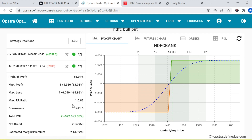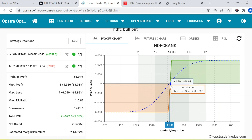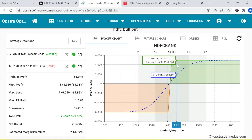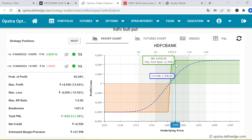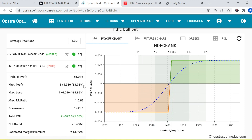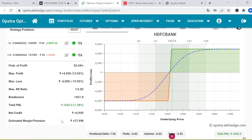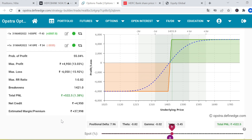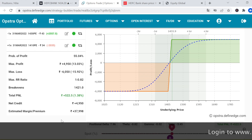If HDFC Bank moves even 10 to 20 points from this point, you will be in maximum profit. After 10 days, you can close the position — you don't have to keep it till expiry. You can exit one or two days before expiry if you are at the max profit level. If you are getting at least 4,000 rupees, you can exit the strategy. The total margin required is approximately 37,000 to 40,000 rupees.